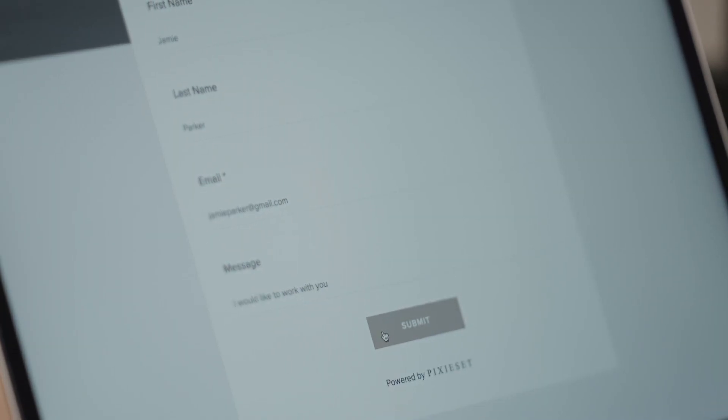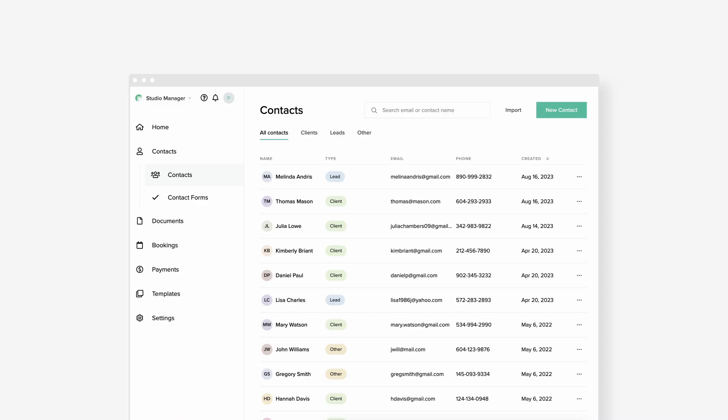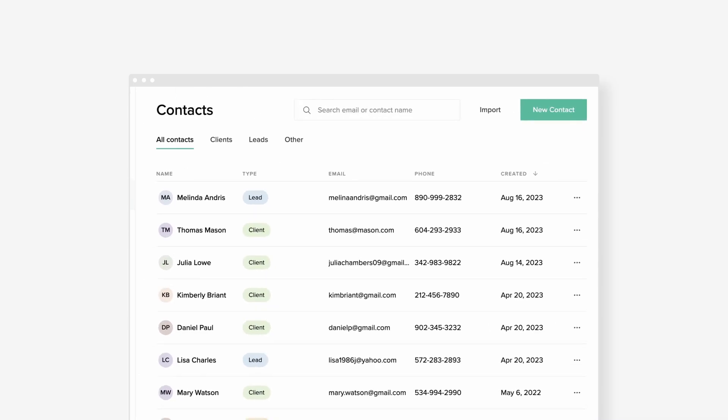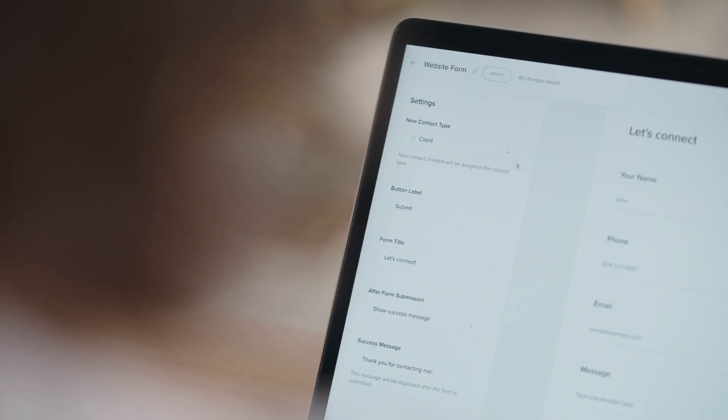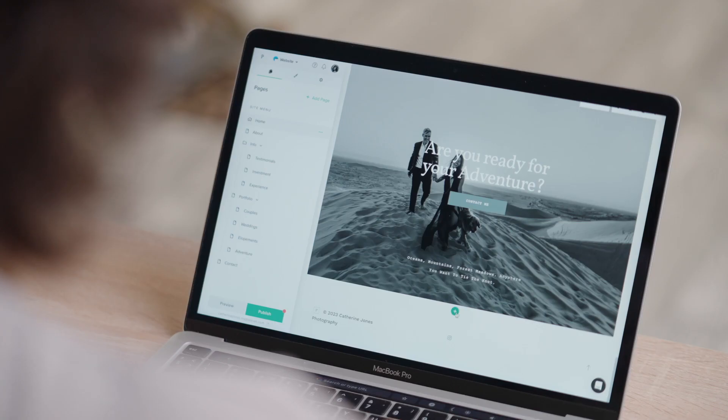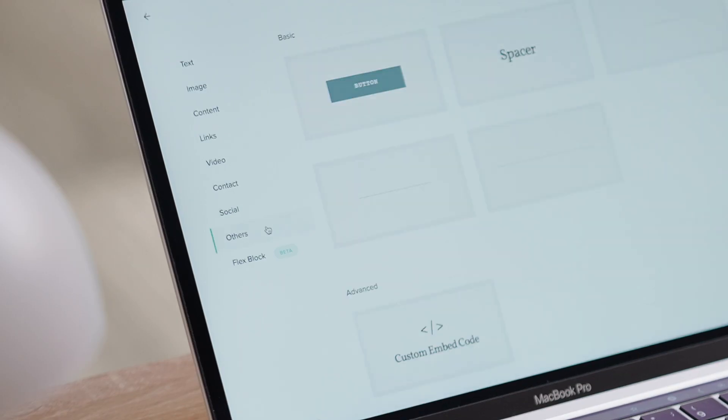When someone fills out the form, they will automatically be added to your contacts list inside Studio Manager, as a lead, client or other, depending on your form's setup. You can also embed your Pixiset contact form into your website.